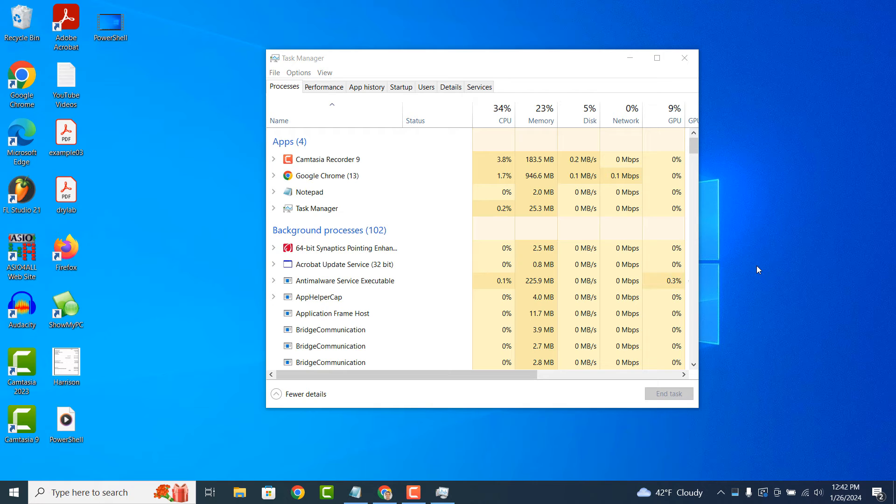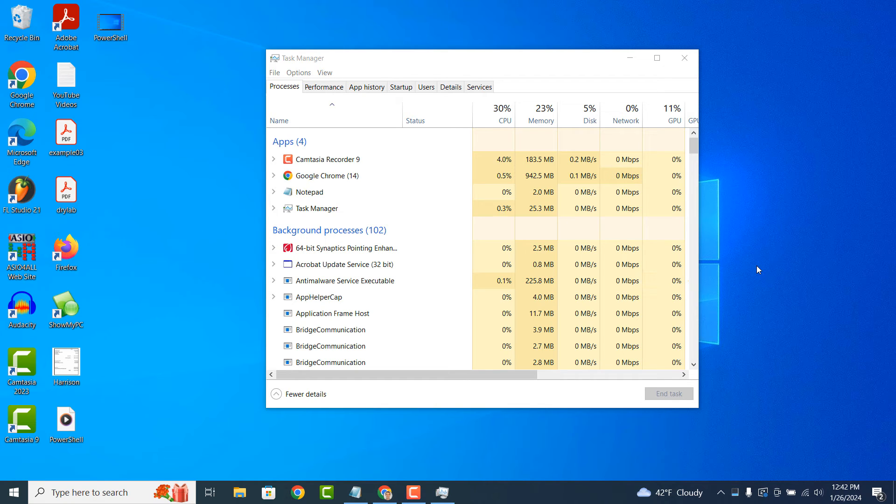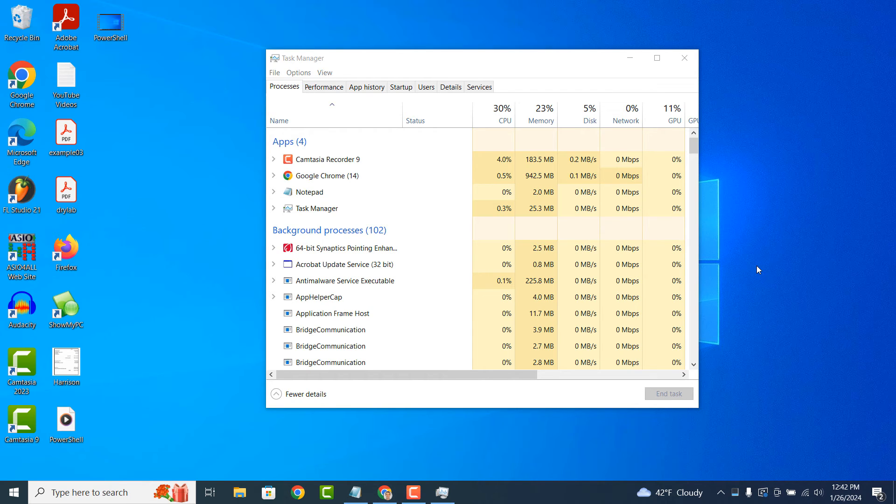Task Manager allows you to view and control which programs launch automatically when you start your computer. You can disable unnecessary startup programs to improve boot time and system performance.